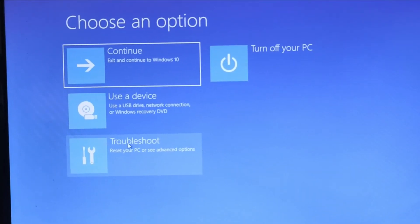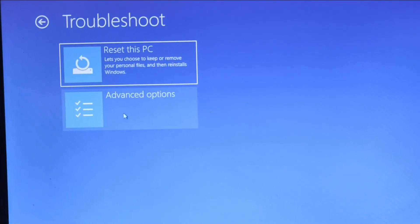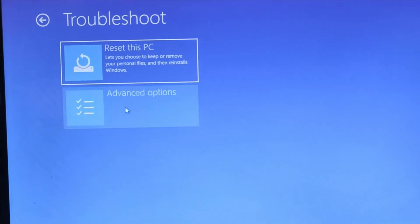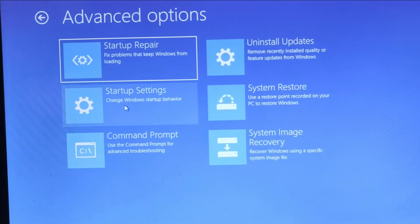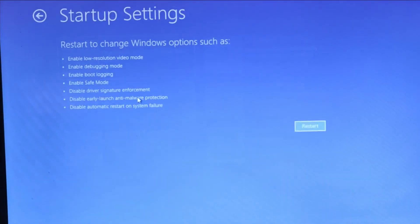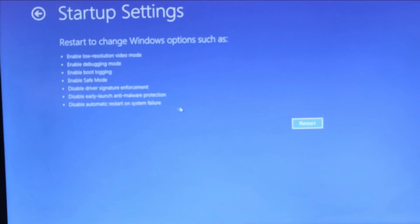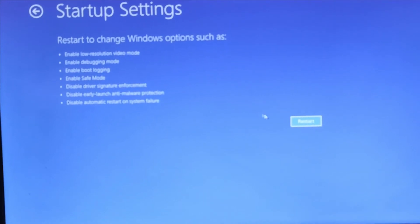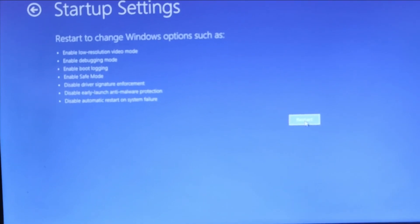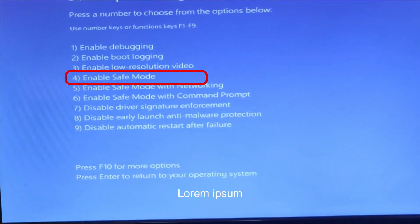After that, you have to select Advanced options, then click on Startup settings, and then click Restart. After your PC restarts, you will see a list of options. Select 4 or press F4 to start your PC in Safe Mode.